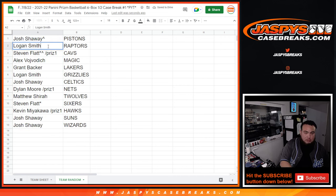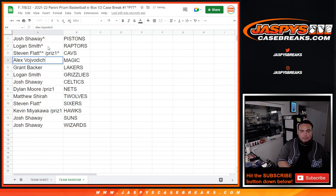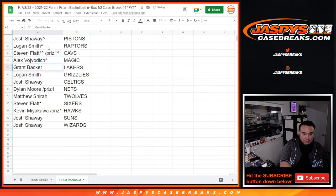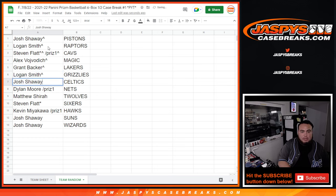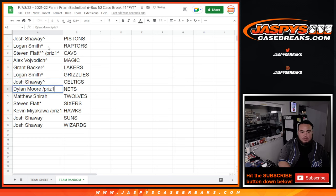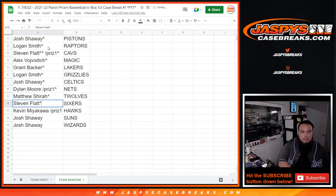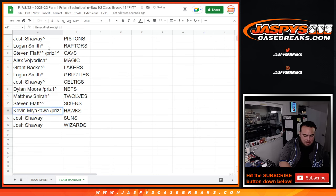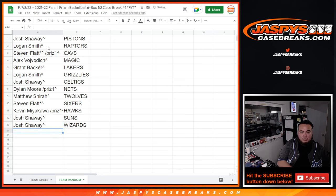Logan, you're going to get the Raptors. Steven Flagg, you're going to get the Cavs. Globo, you're going to get the Magic. Grant, you're going to get the Lakers. Logan, you're going to get the Grizzlies. Josh, you're going to get the Celtics. Dylan with the Nets. Matthew with the T-Wolves. Steven with the Sixers. Kevin with the Hawks. Josh with the Suns. And Wizards.